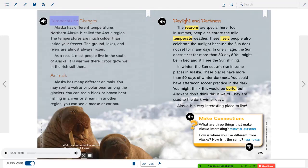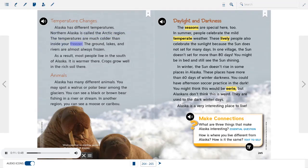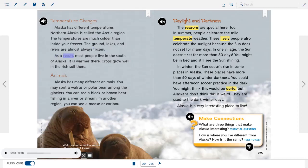Temperature changes. Alaska has different temperatures. Northern Alaska is called the Arctic region. The temperatures are much colder than inside your freezer. The ground, lakes, and rivers are almost always frozen. As a result, most people live in the south of Alaska. It is warmer there. Crops grow well in the rich soil there.